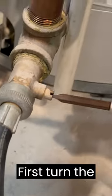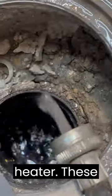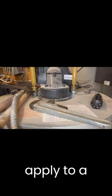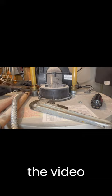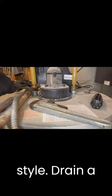Let's change a nipple style anode rod. First, turn the water off to the water heater. These same methods apply to a plug style anode rod too. We will talk more at the end of the video about the plug style.